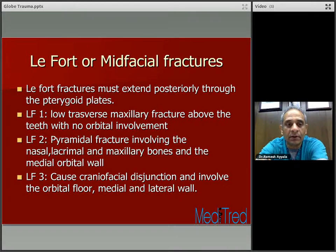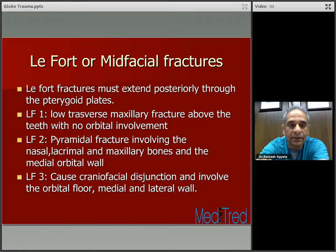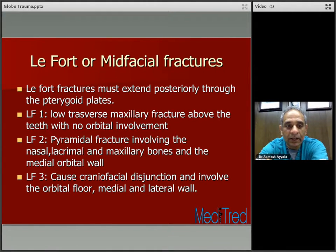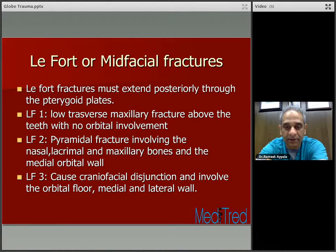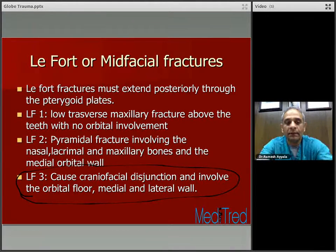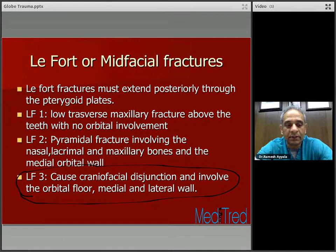Mid-facial fractures are called LeFort fractures, classified into three categories. LeFort fractures must extend posteriorly through the pterygoid plates. Type one involves a low transverse maxillary fracture above the teeth with no orbital involvement. Type two involves a pyramidal fracture involving the nasal, lacrimal, and maxillary bones and the medial orbital wall. Type three causes craniofacial disjunction and involves the orbital floor, medial, and lateral wall. This classification is useful for understanding the severity of orbital fractures and is also a frequently asked question on board examinations.